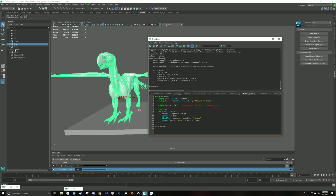It doesn't matter what the node tree names are, since it searches the whole scene. And yeah, it gets really slow near the end.